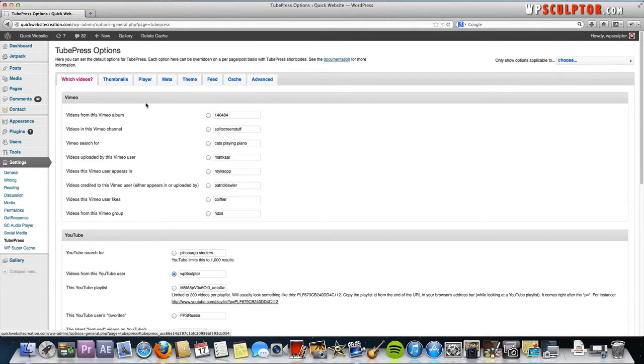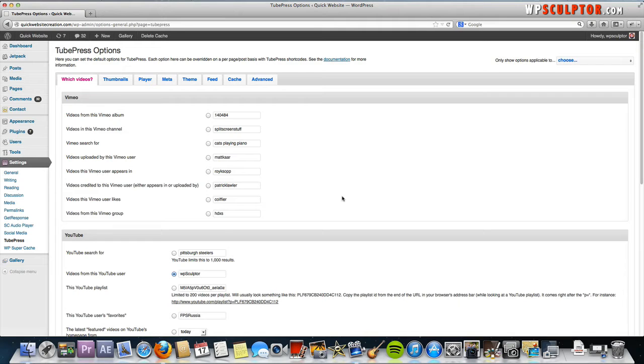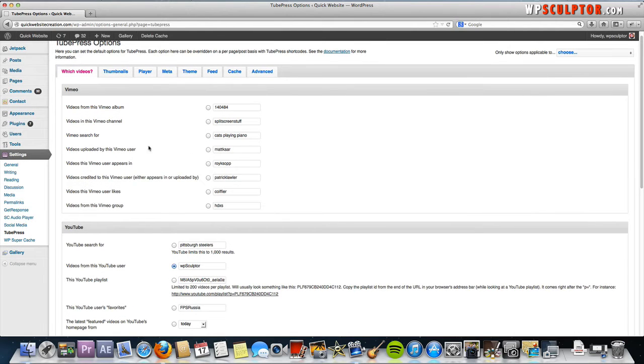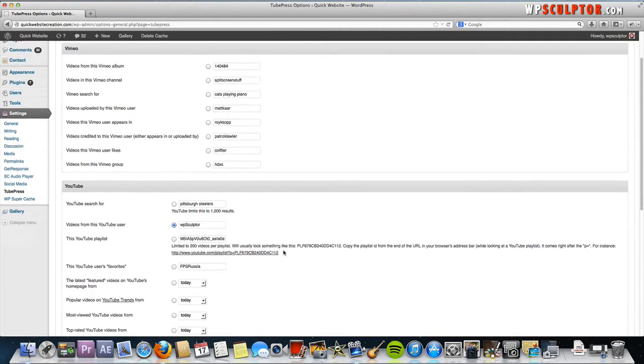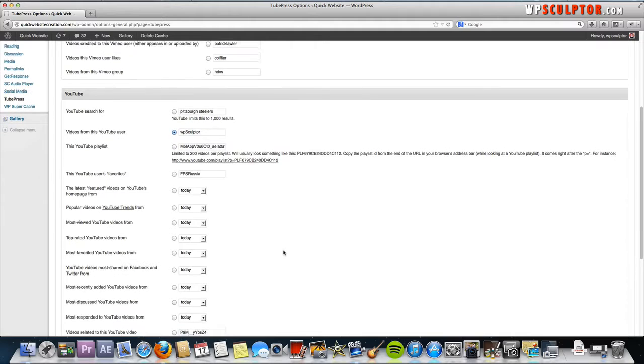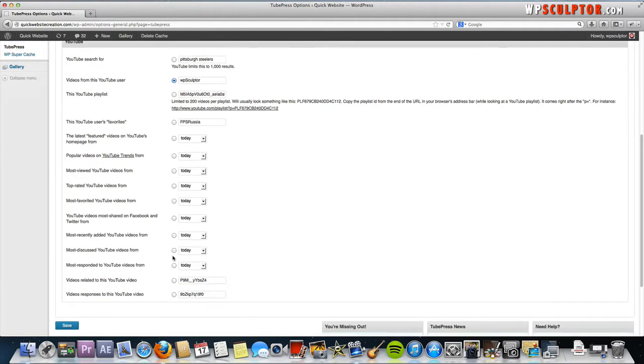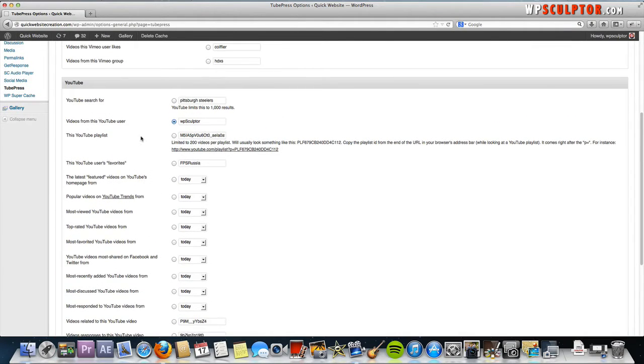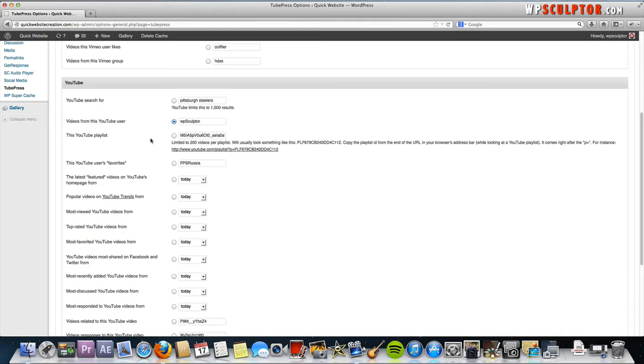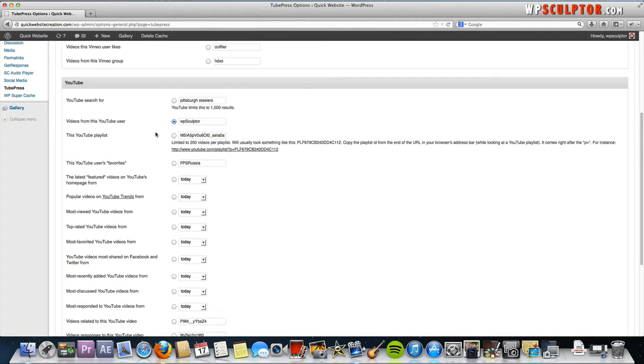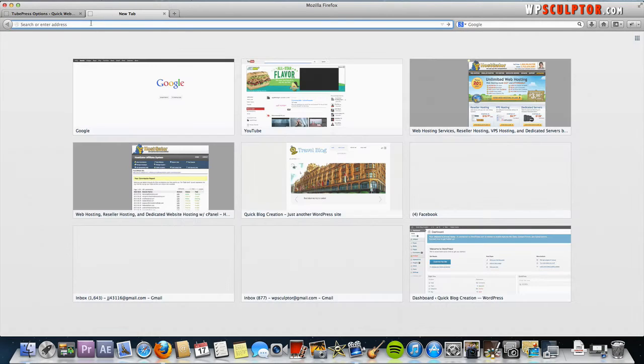This is where we decide what YouTube videos we want to actually display on our TubePress page. You can actually use Vimeo with this but we're going to focus on YouTube. Scroll down to the YouTube options and you have all these different options to choose from. I think primarily most of you will want to use videos from a certain user or videos from a certain playlist. But we're going to start out and search YouTube.